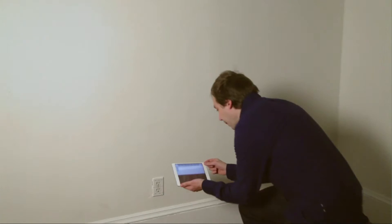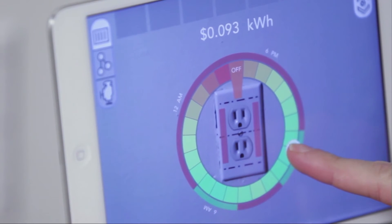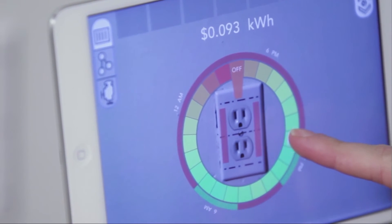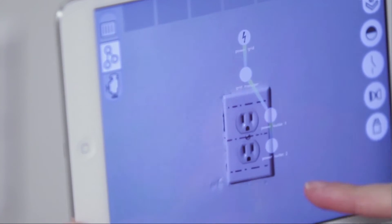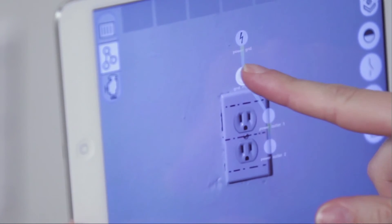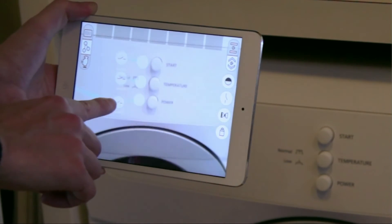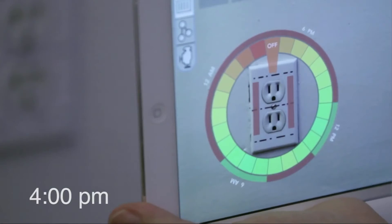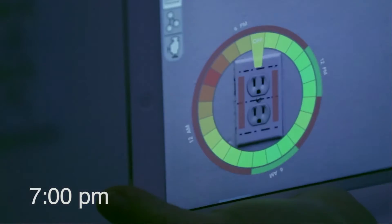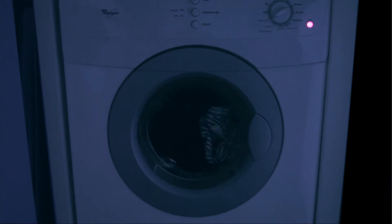If you can connect the smart objects in your home to the smart grid and the smart city, here we're finding out what the price of electricity is at different times of the day, connecting that to the dryer so that the dryer will automatically run when the price of electricity is lowest.